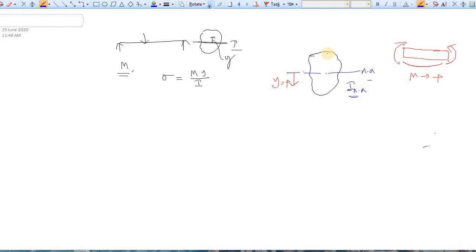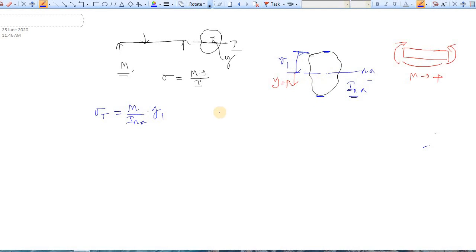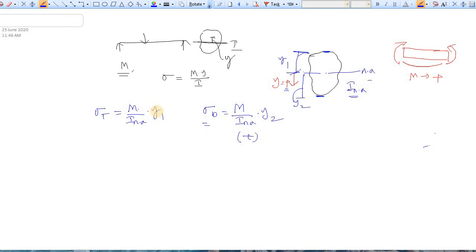The stress at the top fiber is σ_top = (M / I_NA) × y1, and the stress at the bottom fiber is σ_bottom = (M / I_NA) × y2. Since y is measured downward as positive, y2 at the bottom is positive (tensile stress), while y1 at the top is negative, giving compressive stress — assuming the moment M is positive in both cases.